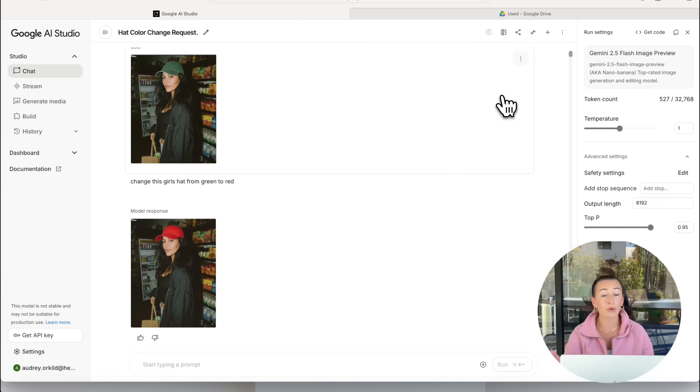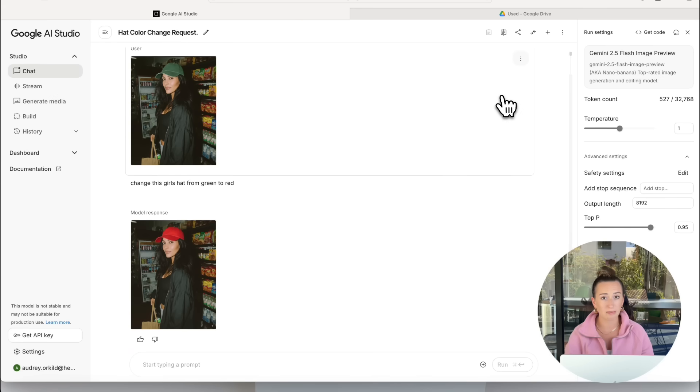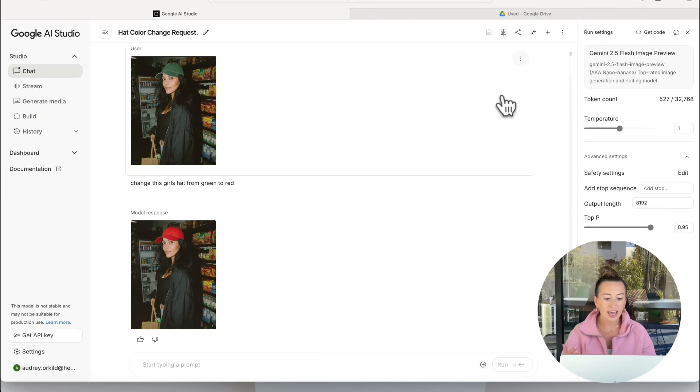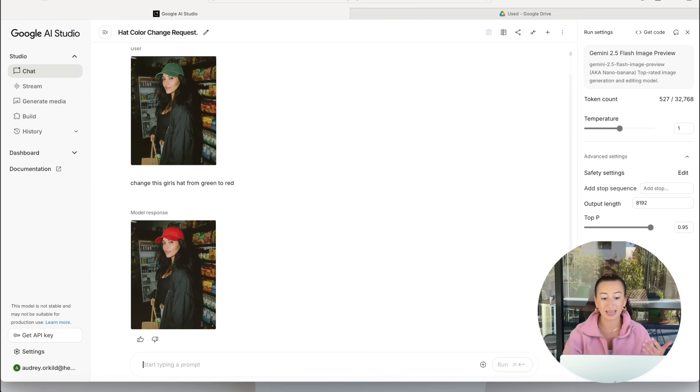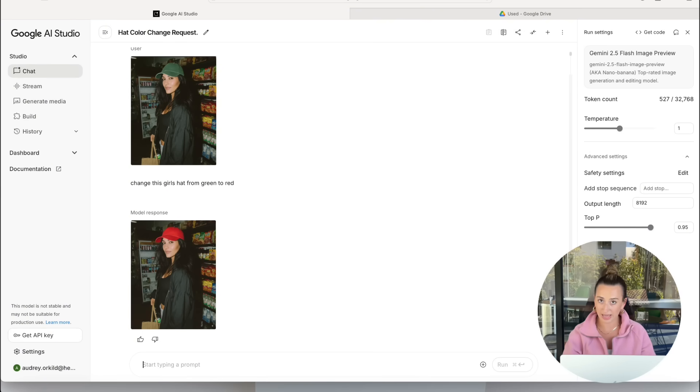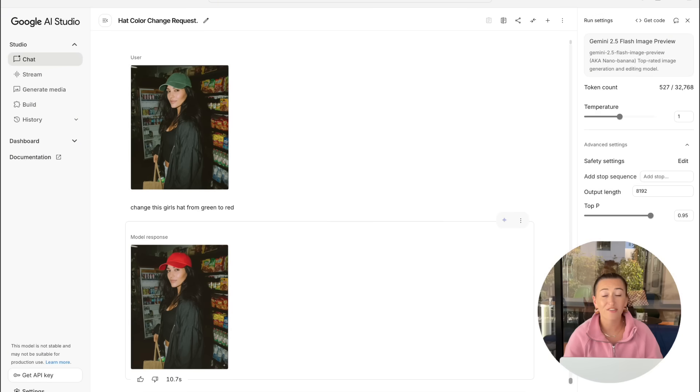Now, what I really like about this model is that it's kind of like ChatGPT in the fact that you now have a bit of a conversation going. So I could go ahead and ask the model to make another change without dropping in the same photo again. All right, my first test went pretty smoothly. So now we're going to try something a little bit more complex.